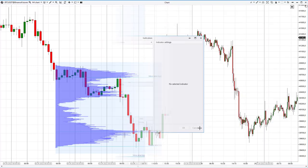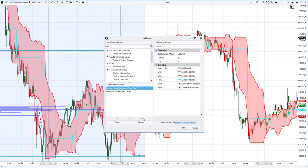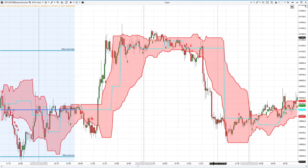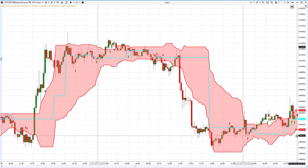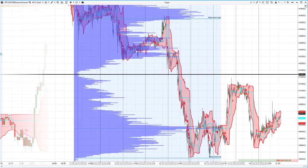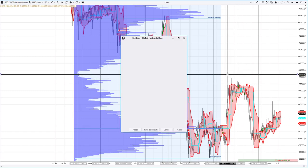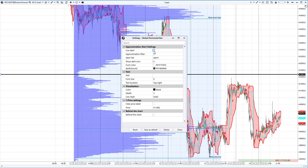Let's switch to 15 minutes and add a dynamic channel. When the price goes down from the channel, you have a reason to look for an entry point for a short position. The most impatient traders can open a market position; more conservative traders may wait for a small correction, which doesn't always happen. To set up alerts, add a horizontal line, open its settings, and tick 'Use Alerts'.